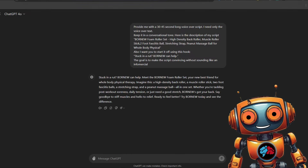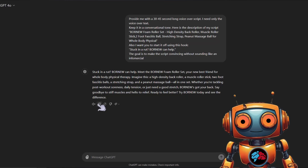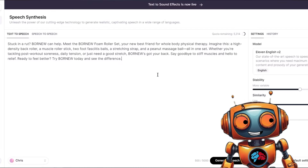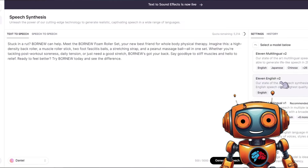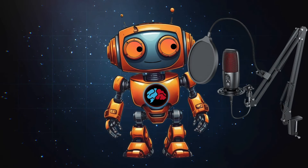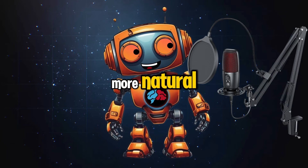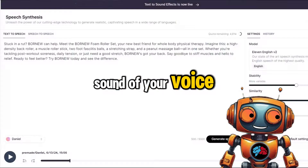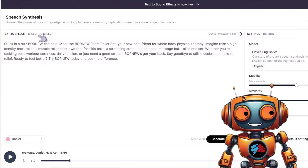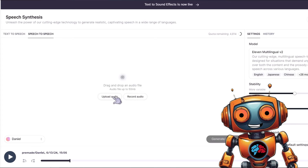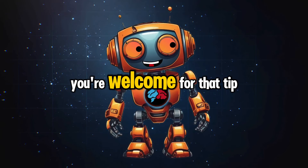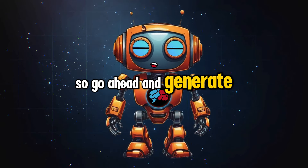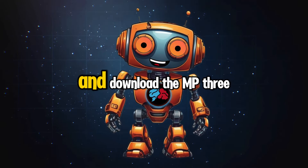Which brings us to our next step: voiceover. You can use ElevenLabs for straight-up text-to-speech, as I find it's the best text-to-speech app out right now. However, what I'd personally do is voiceover the script myself, as it would sound way more natural. If you don't like the sound of your voice, you can use ElevenLabs speech-to-speech to change your voice. By doing it this way, it'll sound more fluent and less flat. Go ahead and generate or convert your voiceover and download the MP3.